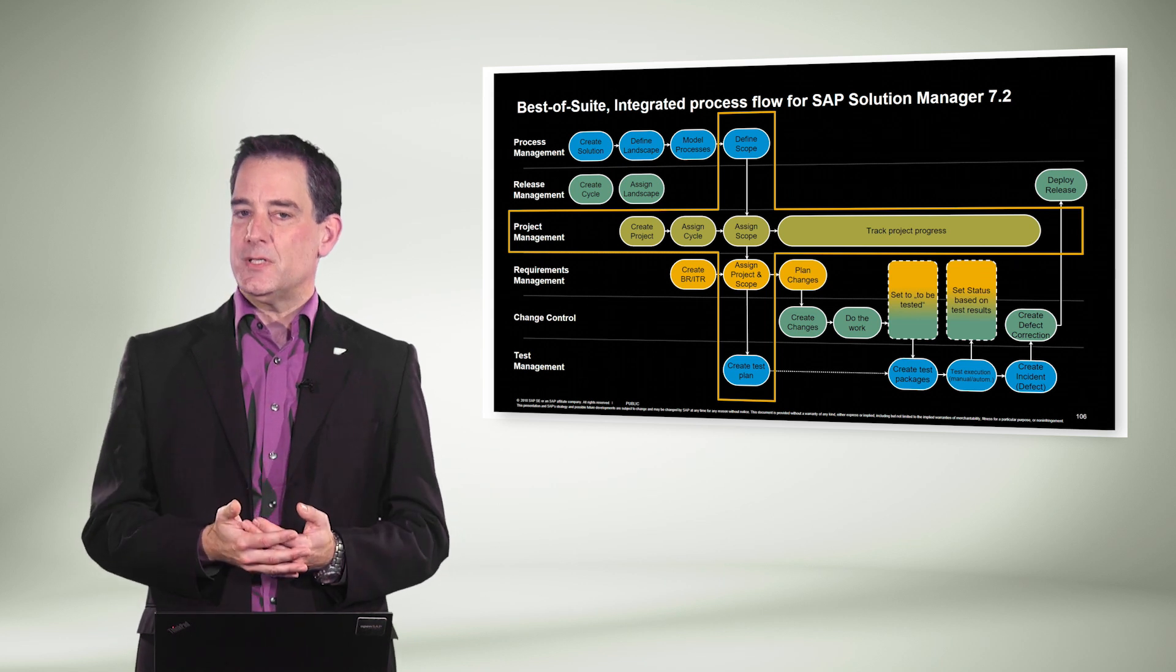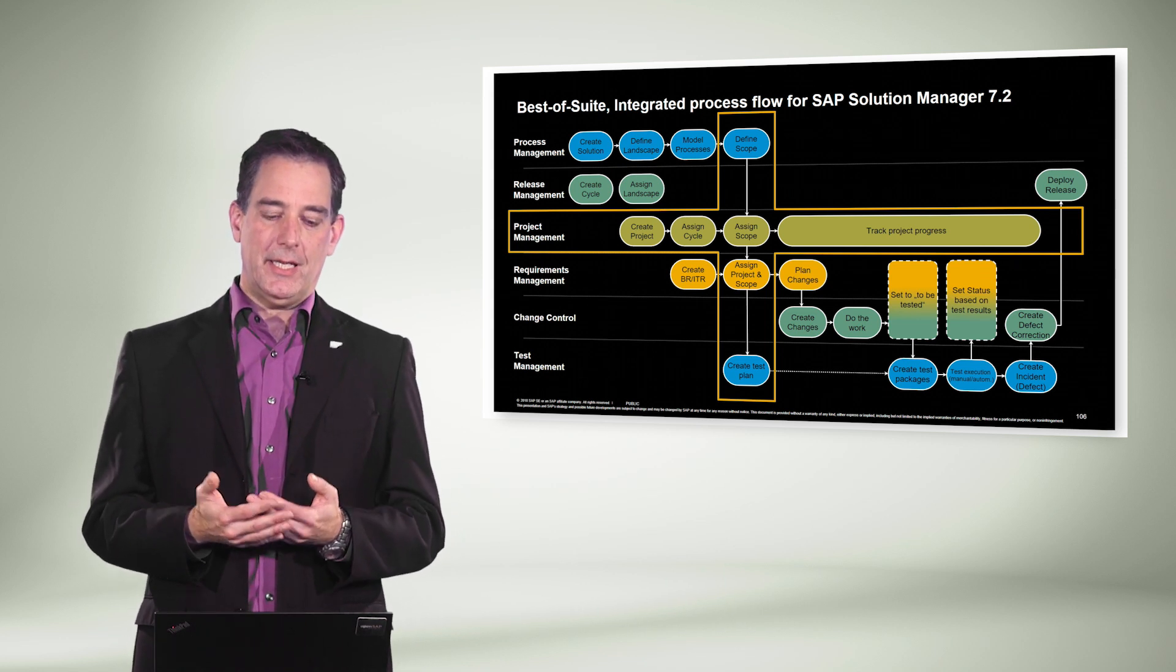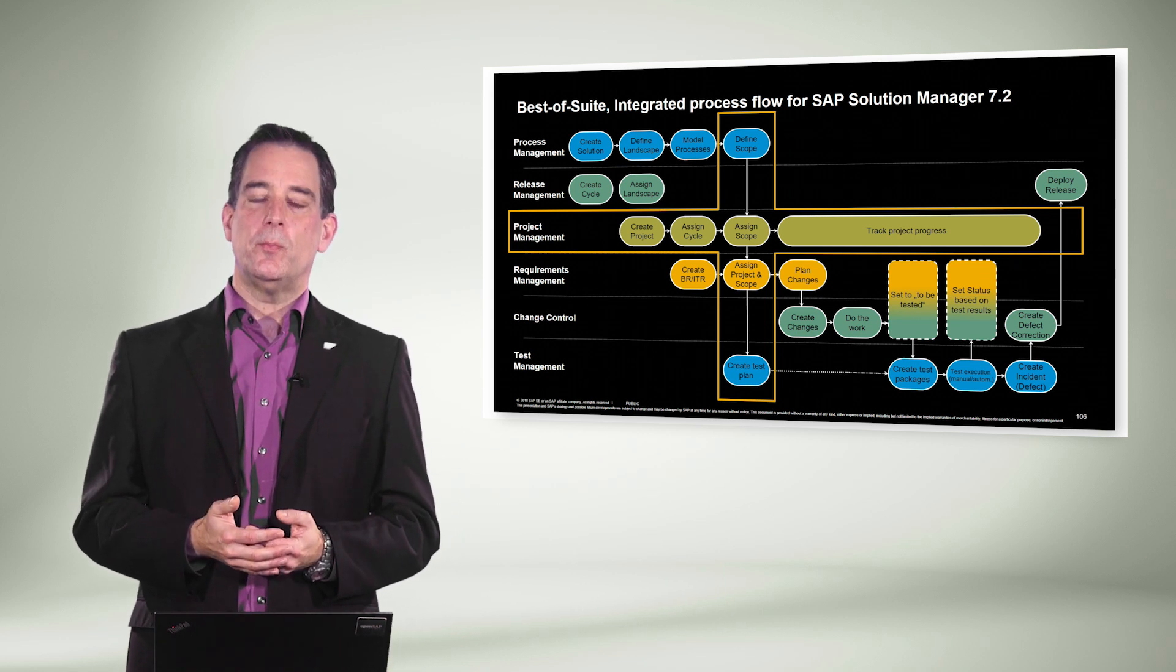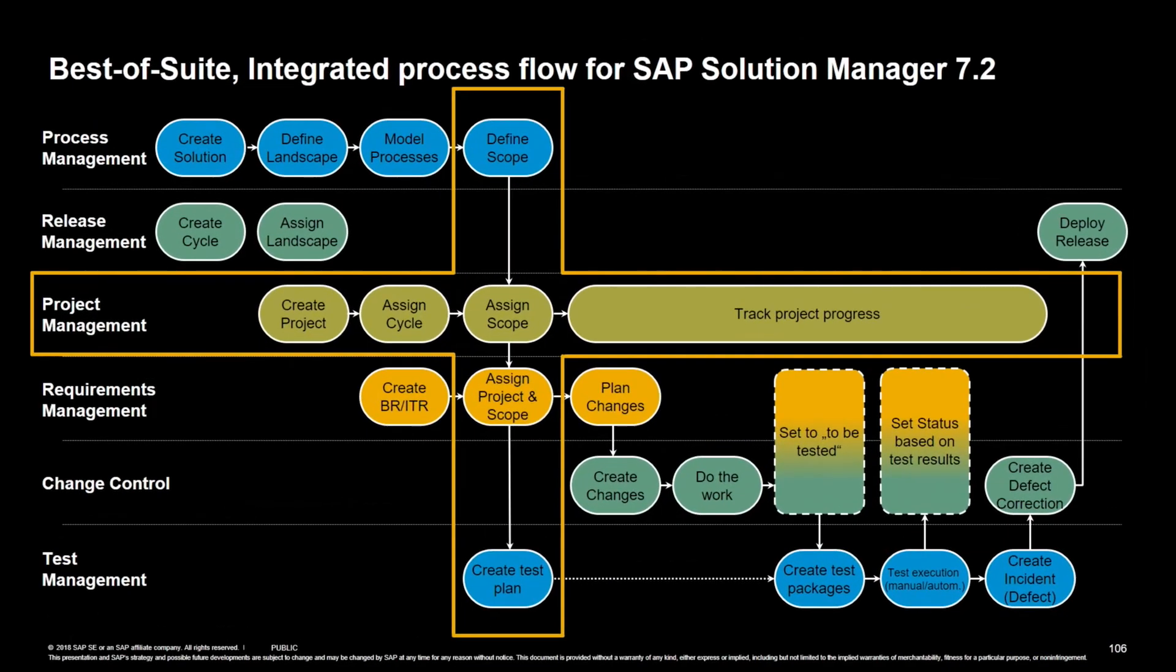Our promise in SAP Solution Manager is to be the best of suite and have an integrated process flow from requirements to deploy built into the product. So you see our functional capabilities on the left-hand side. You see process management, release management,